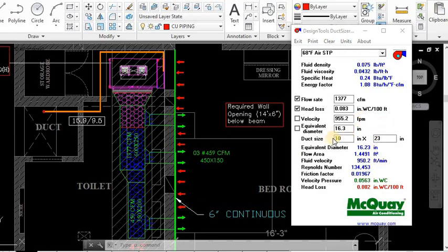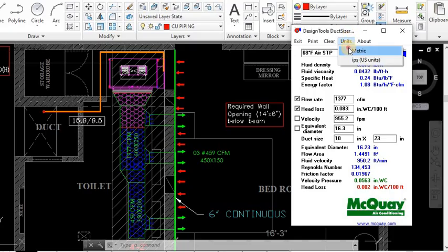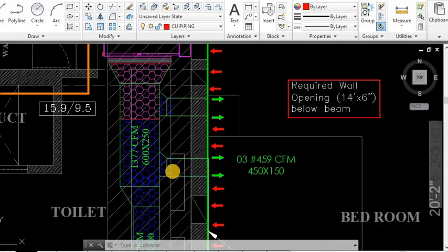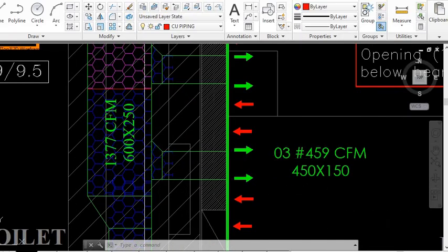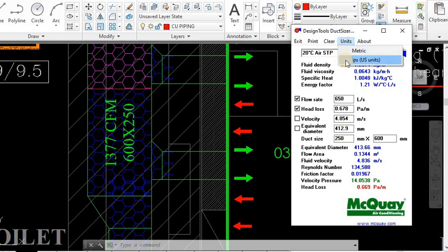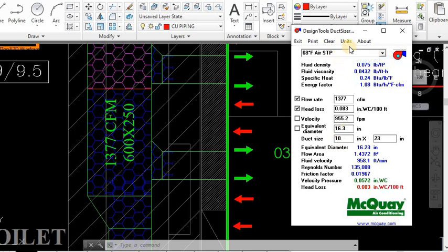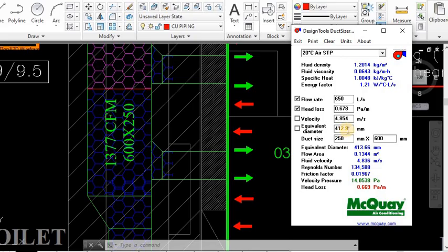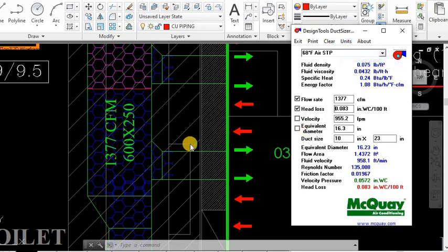You can change the unit also. You can see this is 250 by 600. You can see I have already put 600 by 250. This is the metric one. This is the inch one. Because we are using metric for designing the duct, we have to give - you can see the flow rate is 650 liters per second, 0.68 Pascal per meter. This is in mm. If you want to use circular diameter, this is 412, so you can use 450 also. I am using rectangular diameter, so it will be 250 by 600.